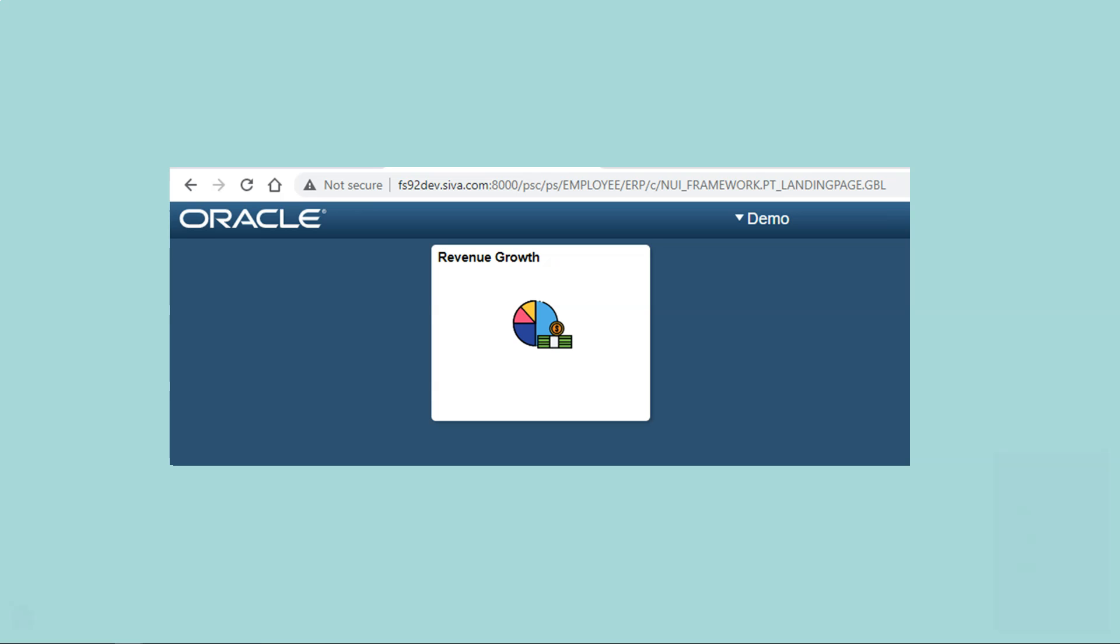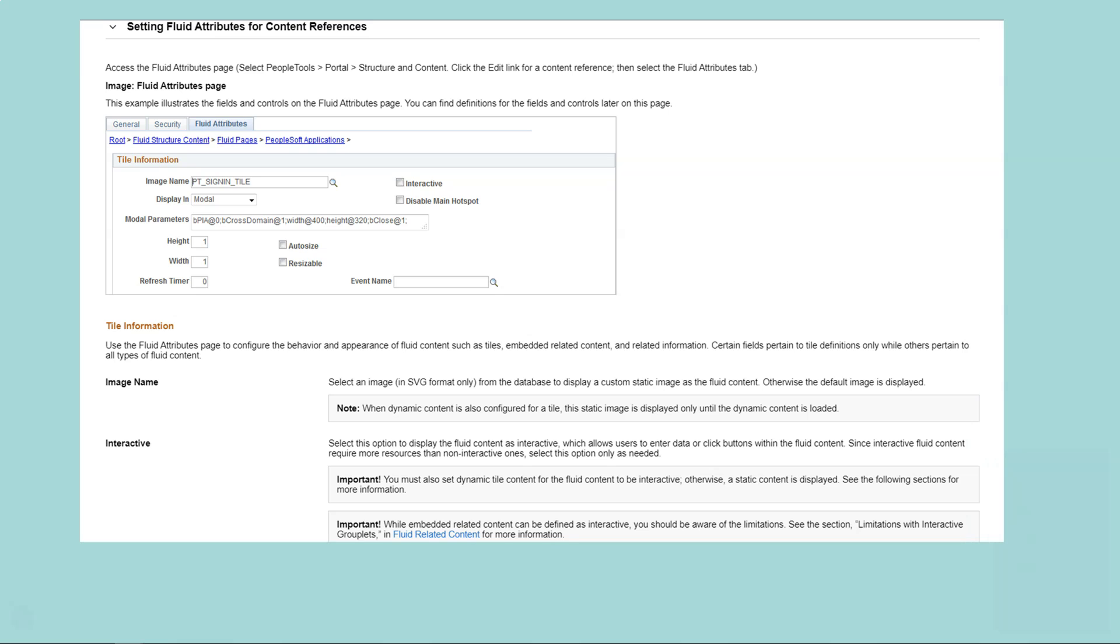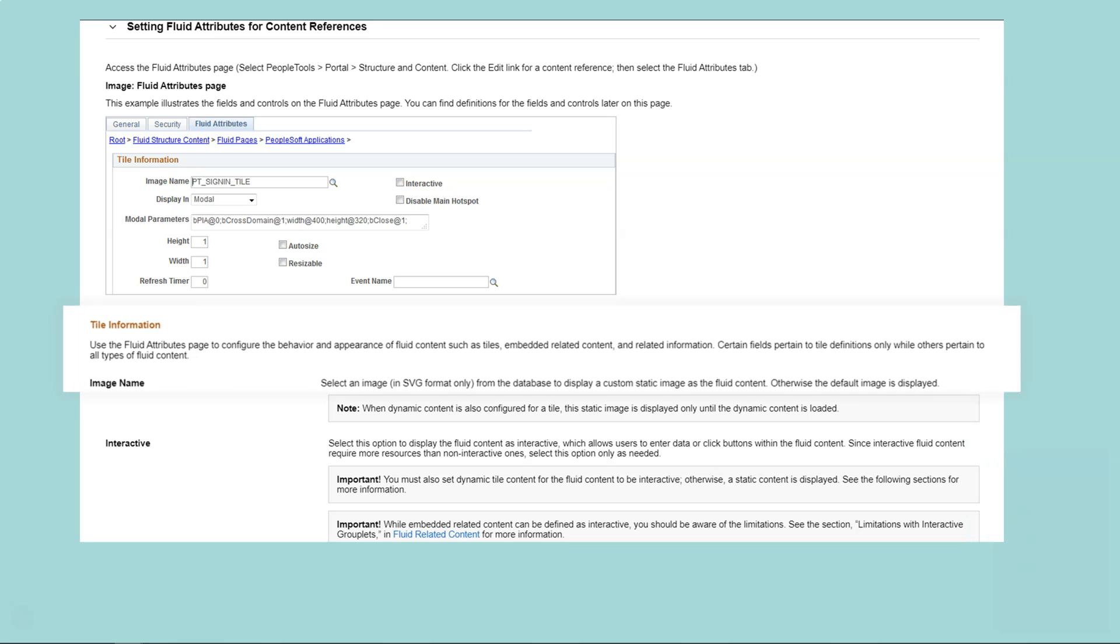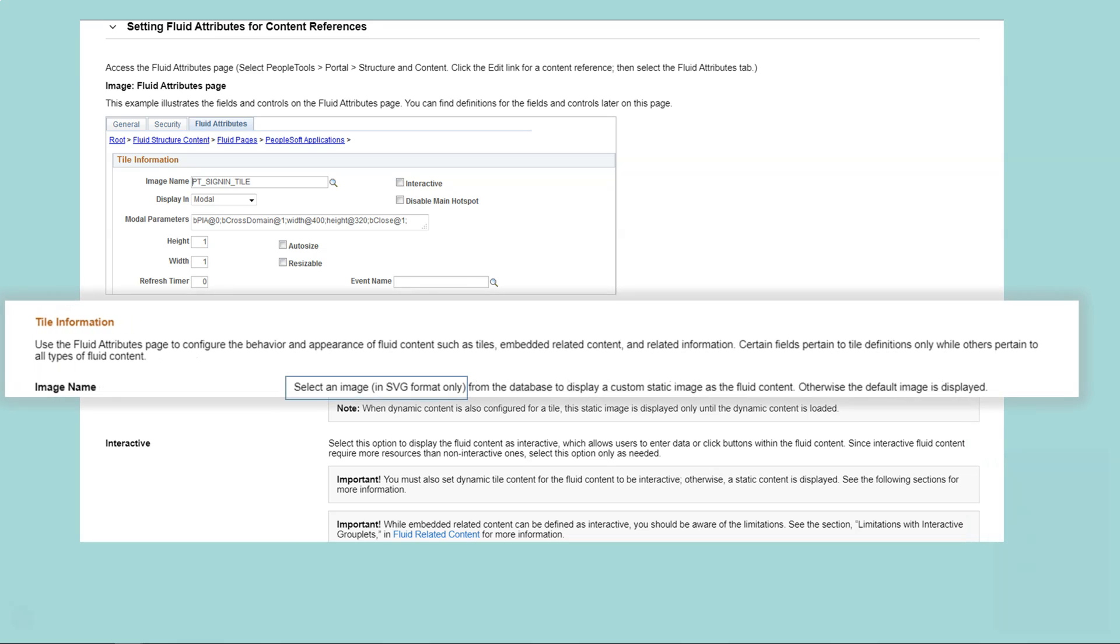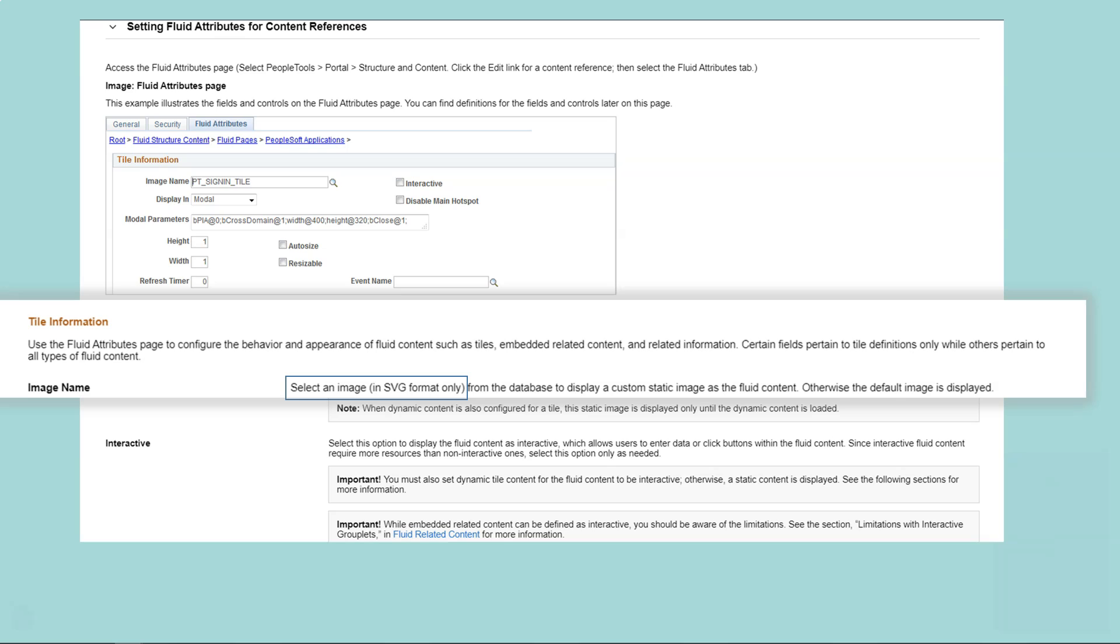Before we jump ahead, let's understand what image format PeopleSoft supports for this purpose. The answer is SVG, Scalable Vector Graphics. I know, your next question would be, why not JPEG and PNG?